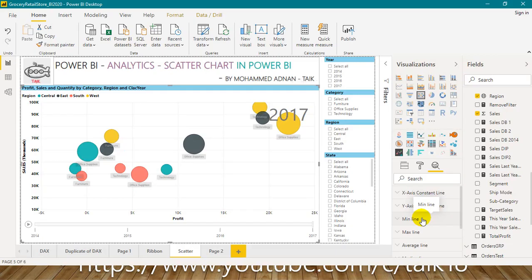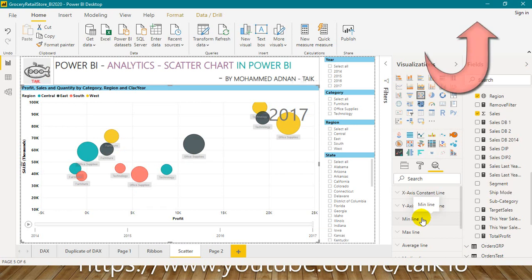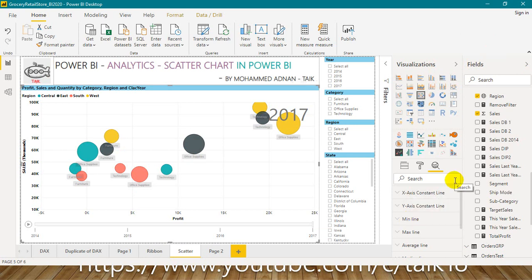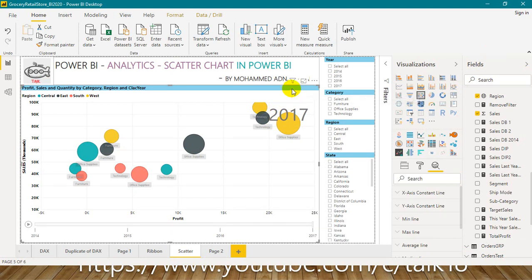I have made a video about the scatter chart — if you haven't seen it, just click on the link given on top of your screen. Now coming back to this one, normally in most of the visuals, analytics is available in Power BI desktop. If you want to use that, you have to click on that visual and then you will have this third column — Analytics. Click on that.